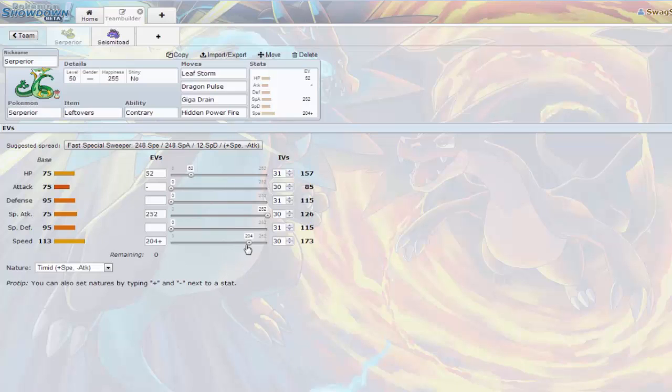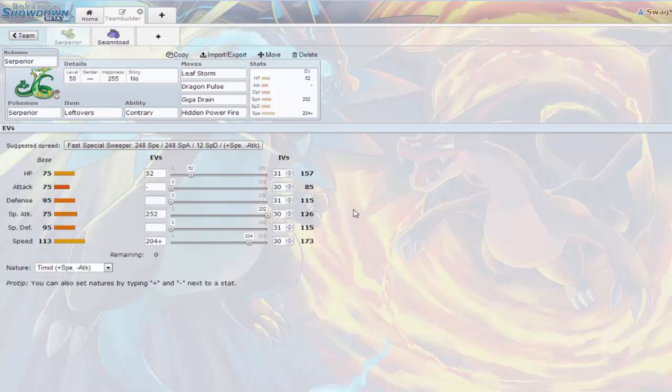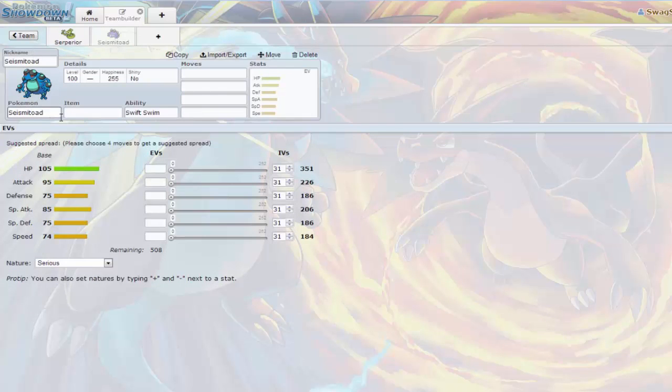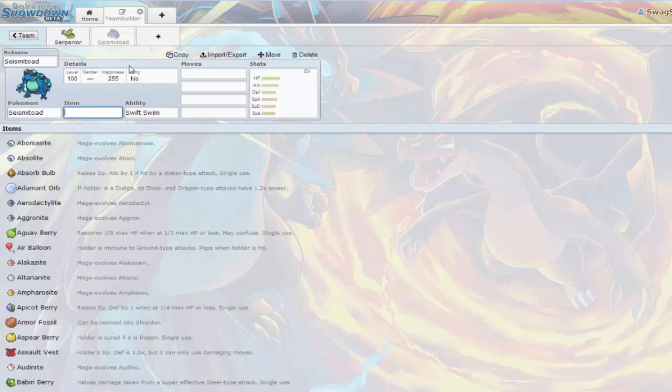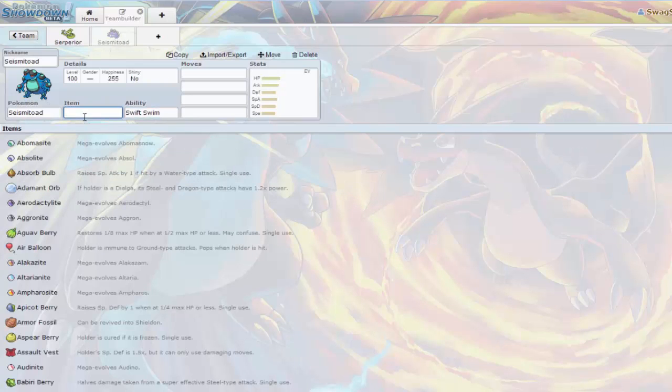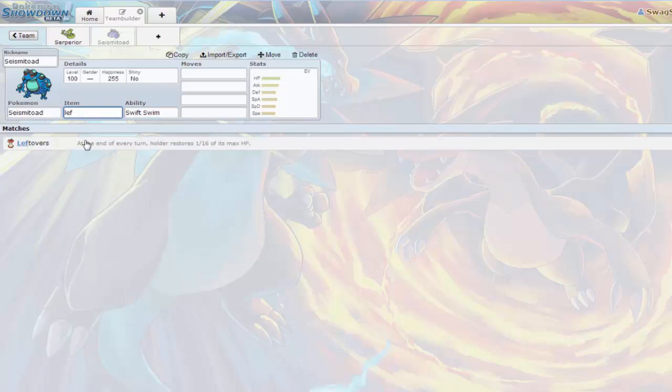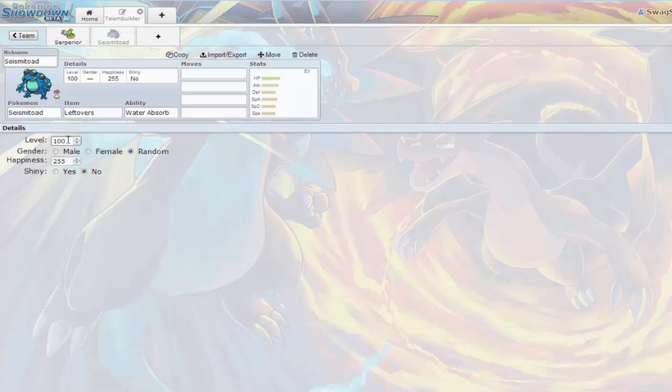Hidden Power Fire is for Ferroseed, Cacturne, Exeggutor, basically things that want to come in and try to wall you. This is the EV spread I am running: 204 in speed, 252 in special attack, and 52 in HP. I found it to be very useful.